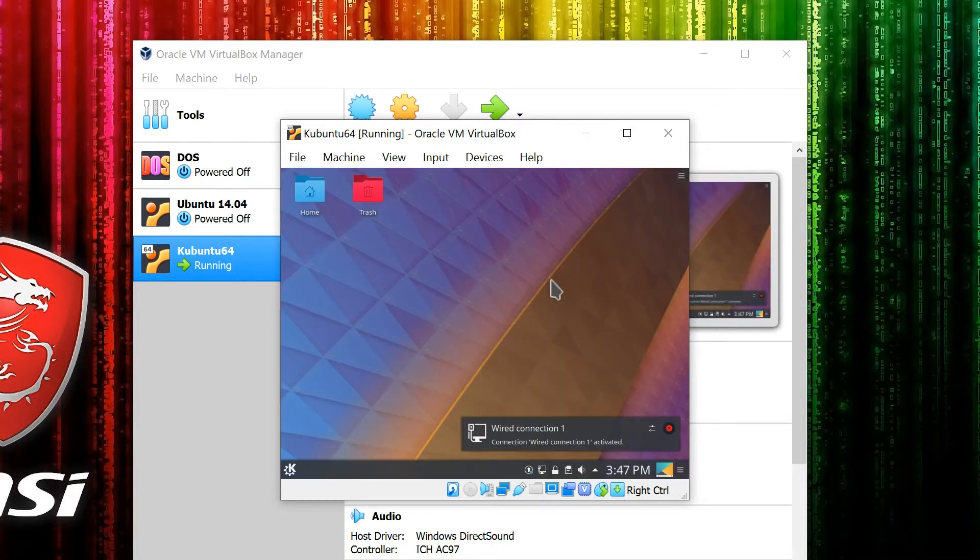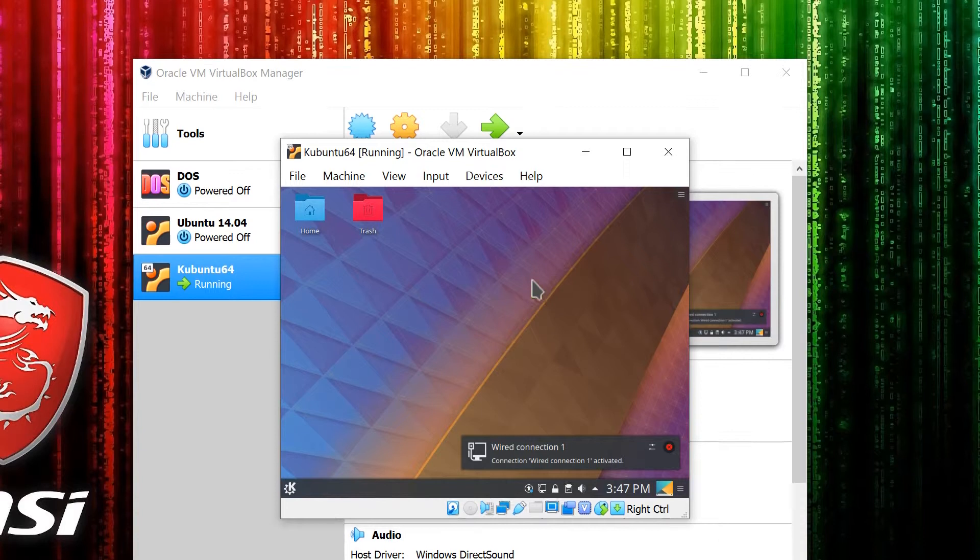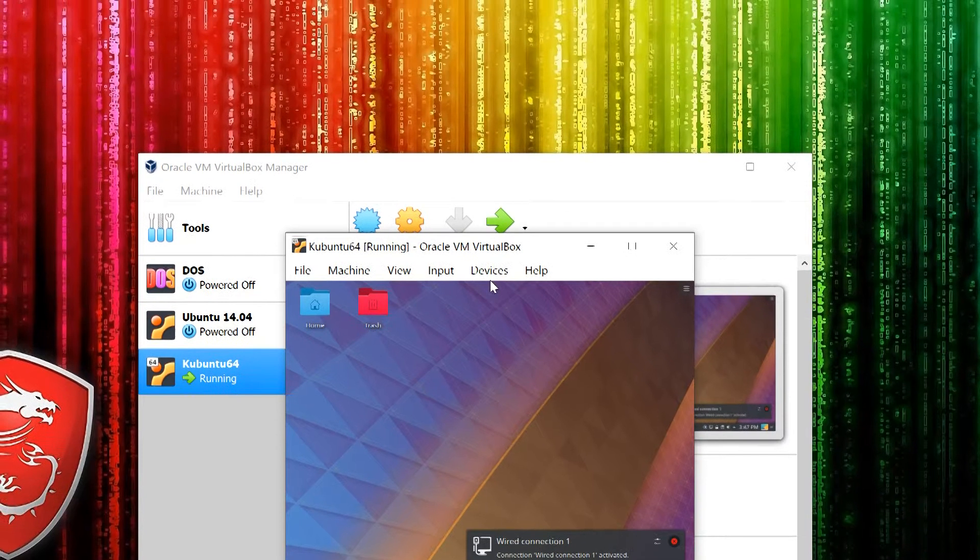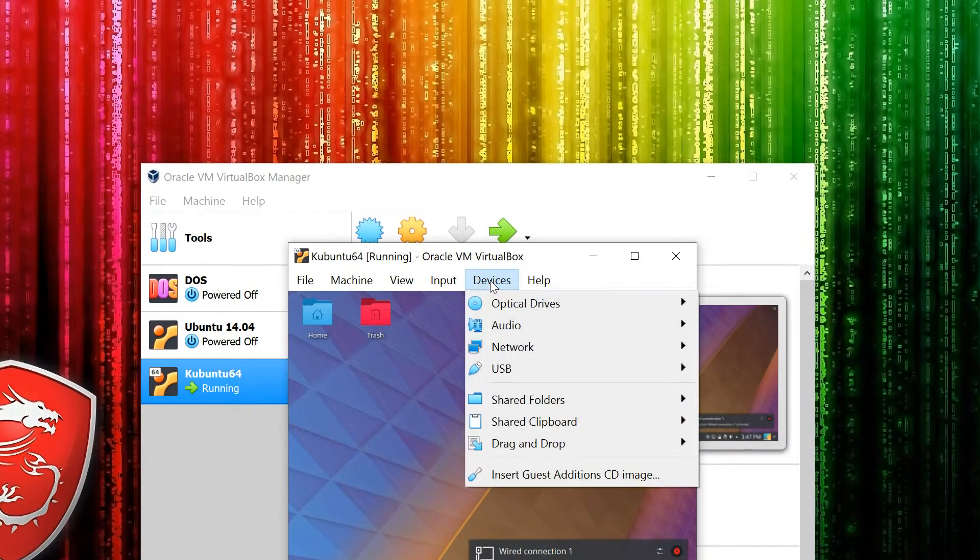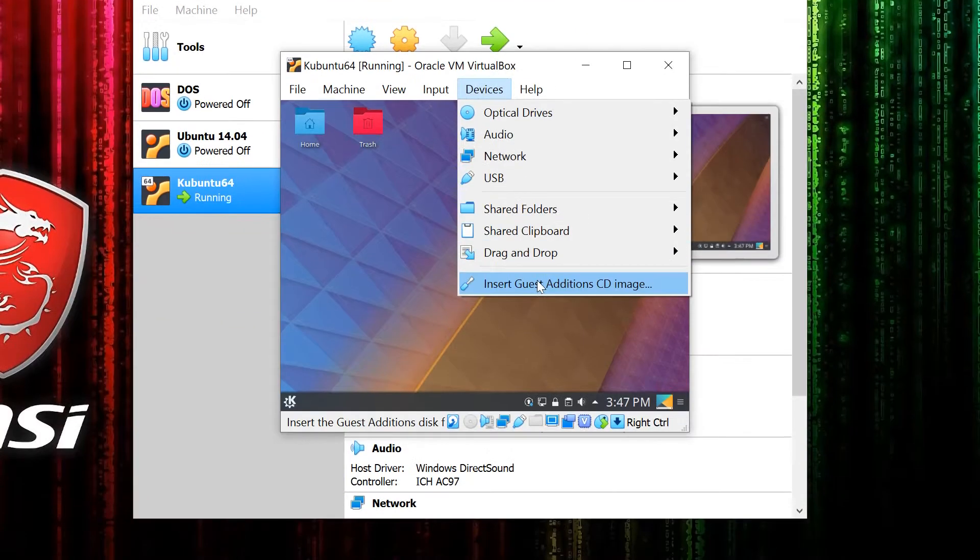Once you're in your desktop environment, go to the Devices menu and insert Guest Additions CD image.